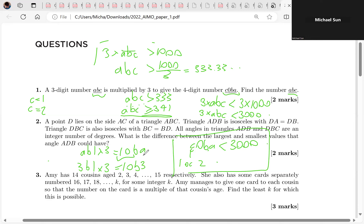Why doesn't it work for C equals two? We do the same thing: AB2 times three equals 20BA. With C equals two, A equals six — so 6B2 times three equals 20B6. Then you just try all values for B and nothing works.